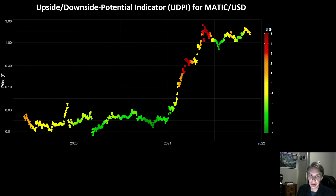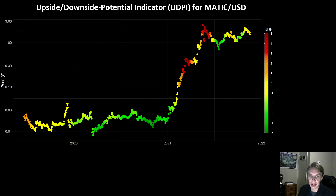When you look at this chart, you can also see that there's nothing particularly worrying about more recent price action. In history, the UDPI for MATIC has gotten to those really high risk zones before meaningful corrections have happened.